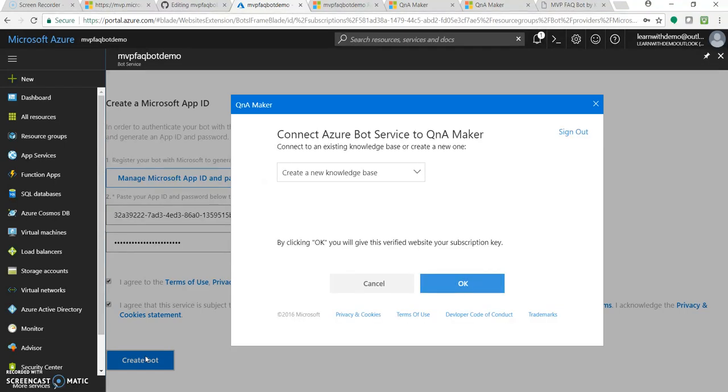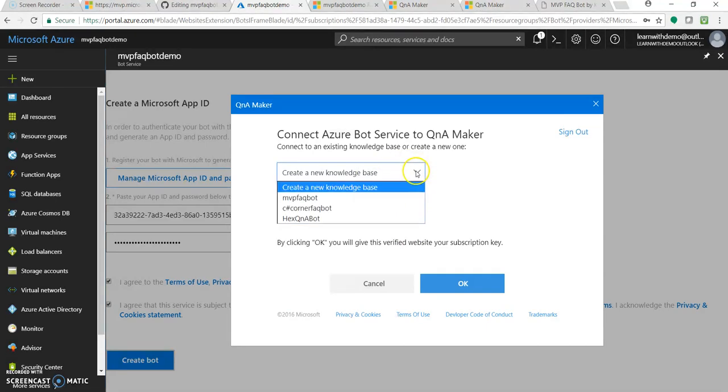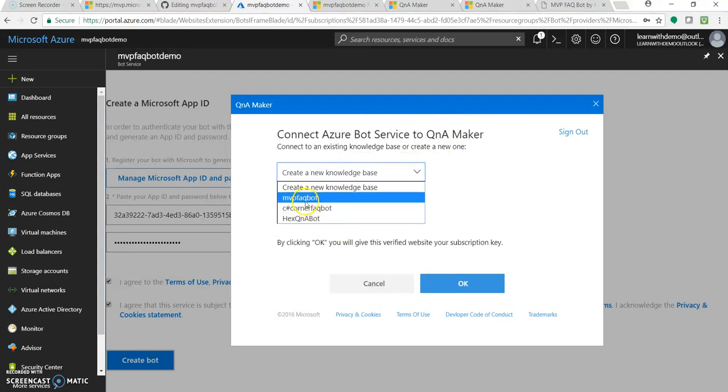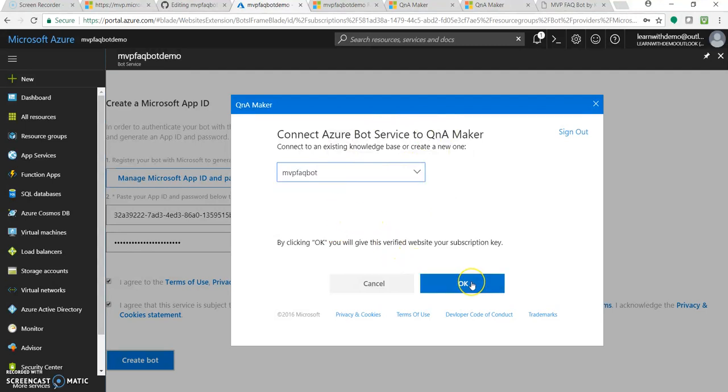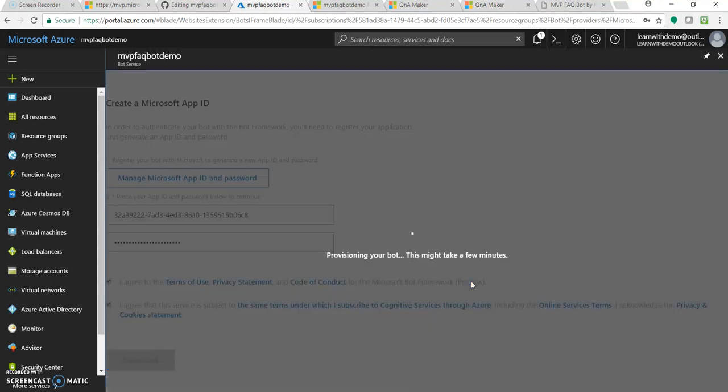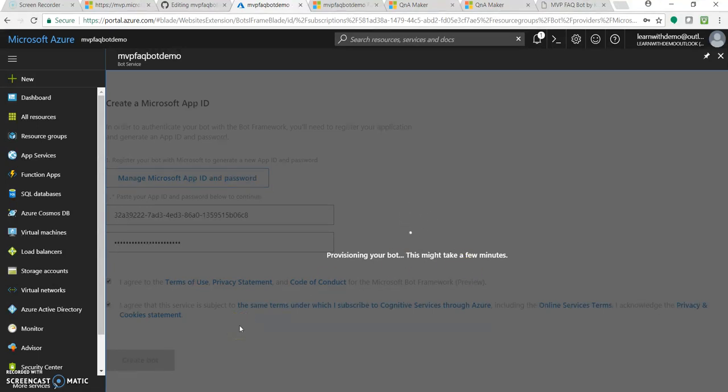So now this will communicate with our QnA maker. As you can see, it has listed all the knowledge bases which are associated with my account. As we have created this MVP FAQ bot, click on this, click OK. So now this will take a few minutes to provision our bot. This will deploy the things behind the scene, deploy the app inside its component.